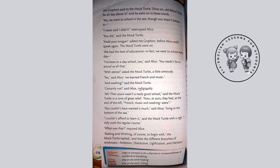Alice replied indignantly — 'indignantly' means in a manner indicating anger or annoyance at something. 'Then yours wasn't a really good school,' said the Mock Turtle in a tone of great relief. 'Now at ours they had at the end of the bill French, music, and washing extra.' 'You couldn't have wanted it much,' said Alice, 'living at the bottom of the sea.' 'I couldn't afford to learn it,' said the Mock Turtle. 'I only took the regular course.' 'What was that?' inquired Alice. 'Reading and writing of course to begin with,' the Mock Turtle replied, 'and then the different branches of arithmetic — Ambition, Distraction, Uglification, and Derision.'